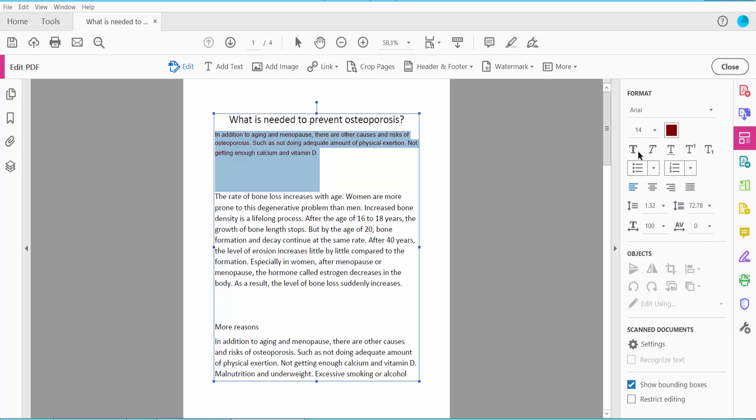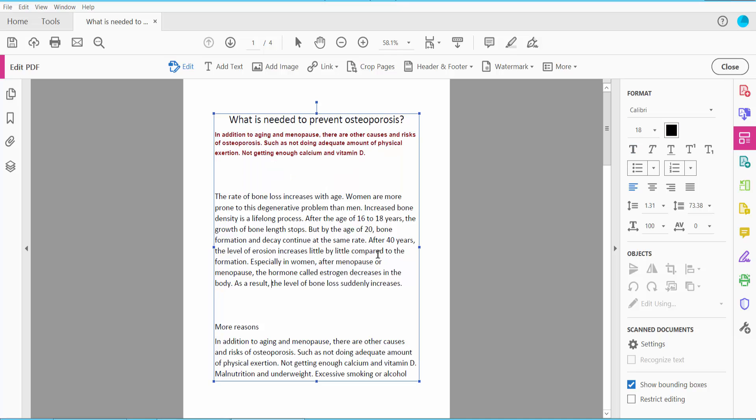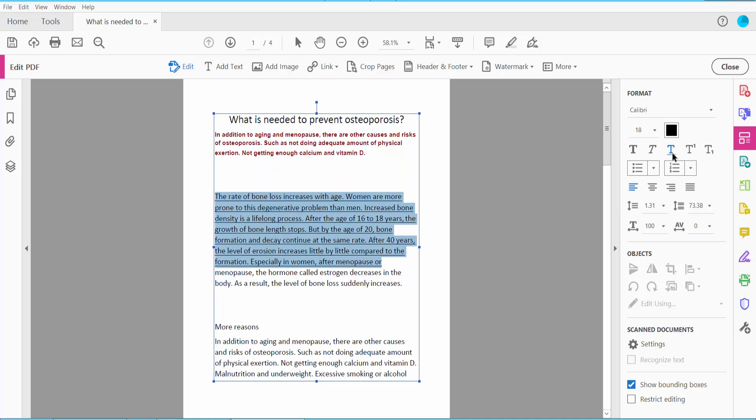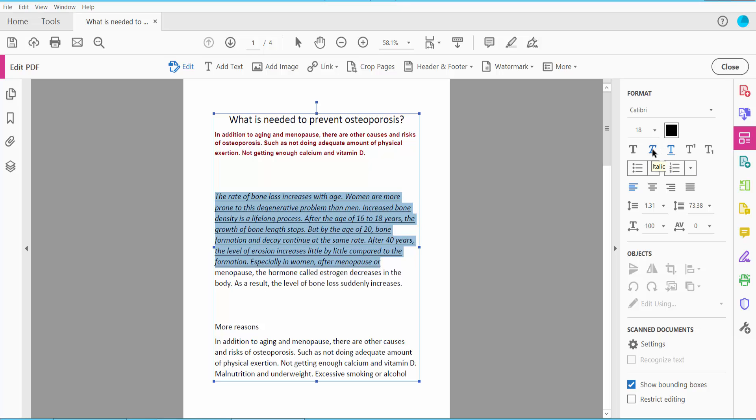Also you can make this text bold, underline, and italic.